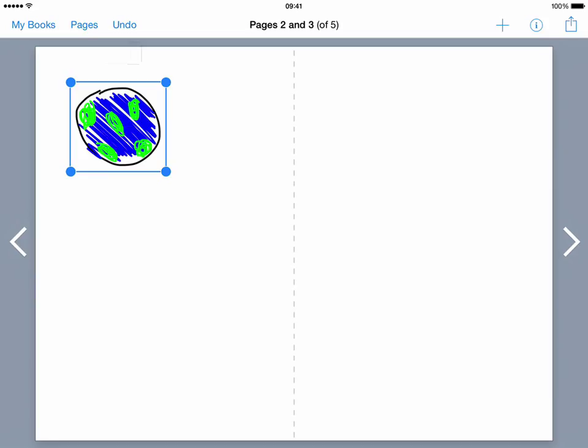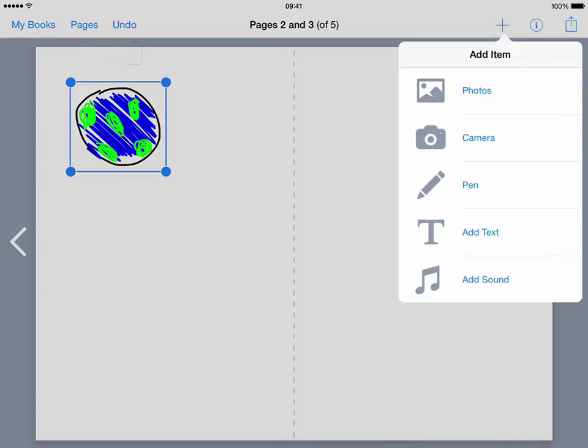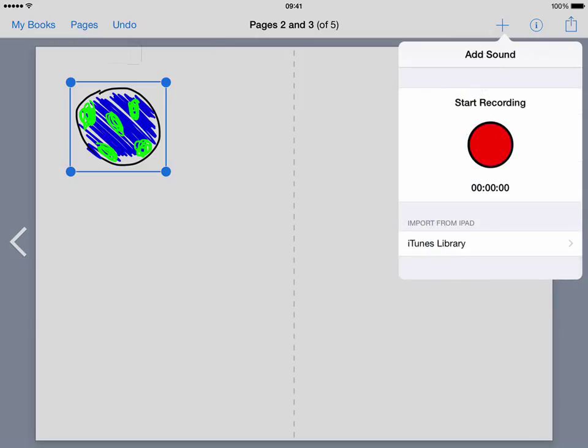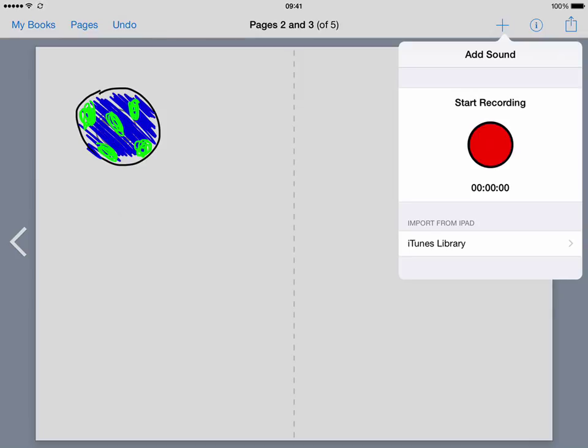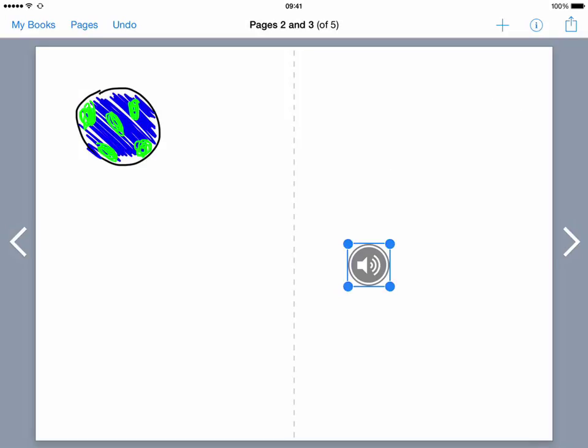So let's just tap on the plus again and go to add sound and so what I'll do is I'll just tap start recording. Once upon a time the planet earth was born and then a sound appears on the screen in front of you and you can tap on it and it'll play what you said.